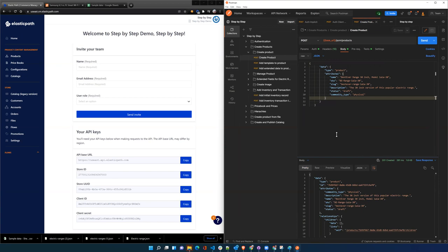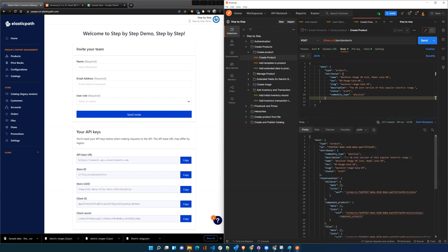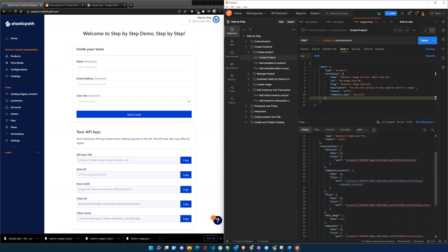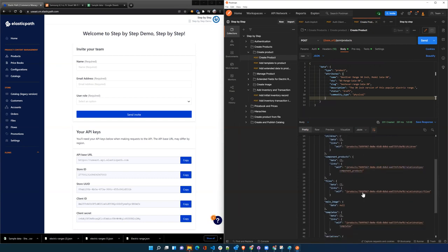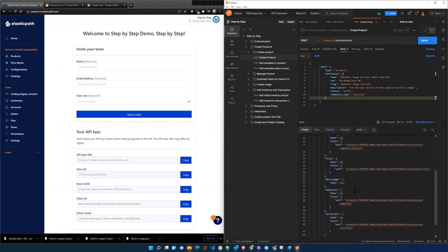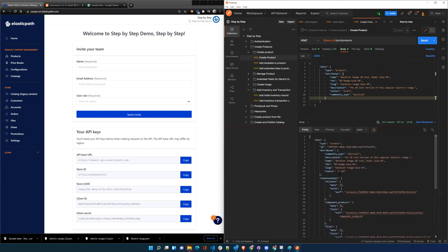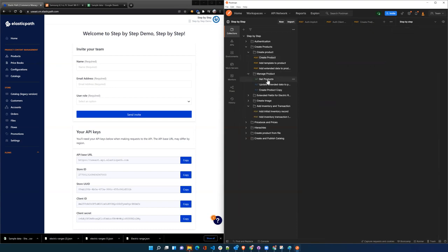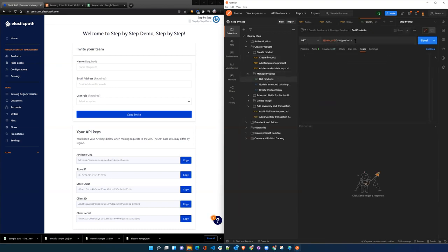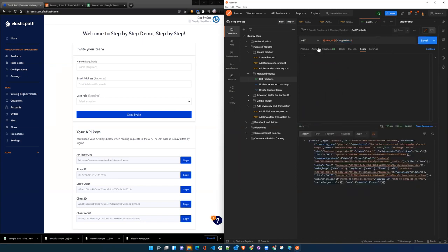This has created a base product, and it doesn't have any children, components, or images. It's just a base product. If we want to manage that product, let's say we want to get products, we can use the GET and call the same endpoint and we will get back all products.